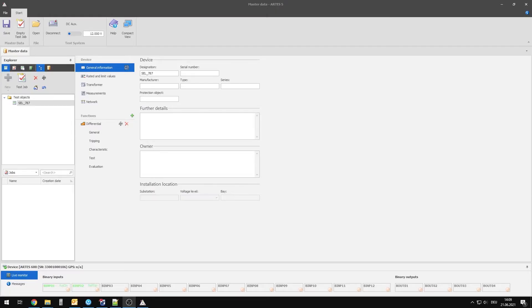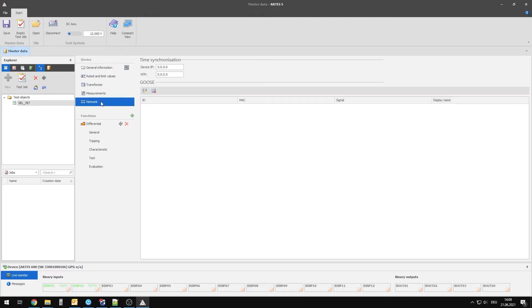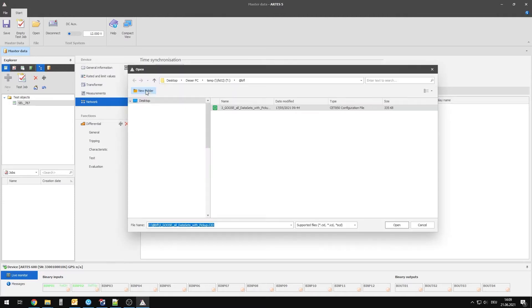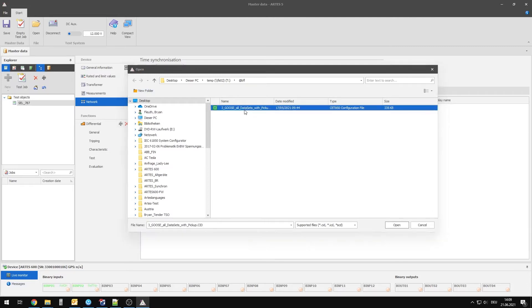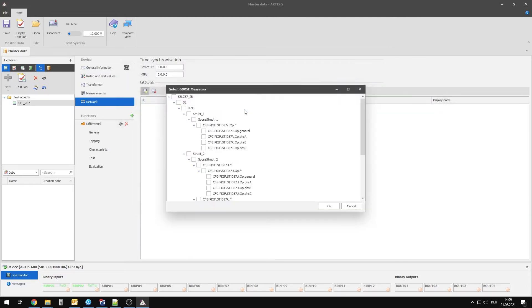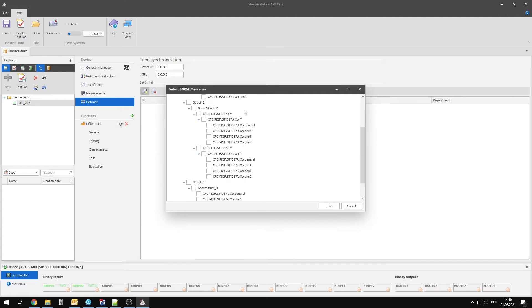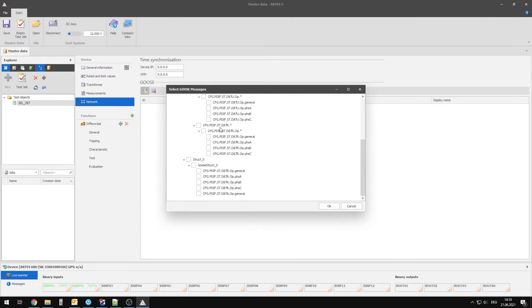To perform the test, the RTest 5 software is started and the communication with the test system is established. Since countless goose messages can be distributed via the process bus, it is necessary to specify which messages or signals have to be recorded and evaluated before the test is started. For this purpose, the configuration file unique for each test object is loaded and the required signals are adopted into the software.